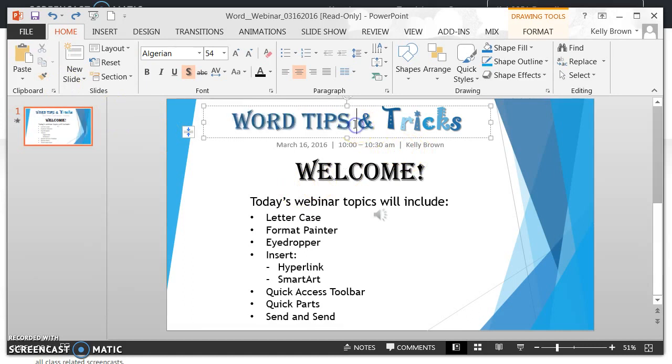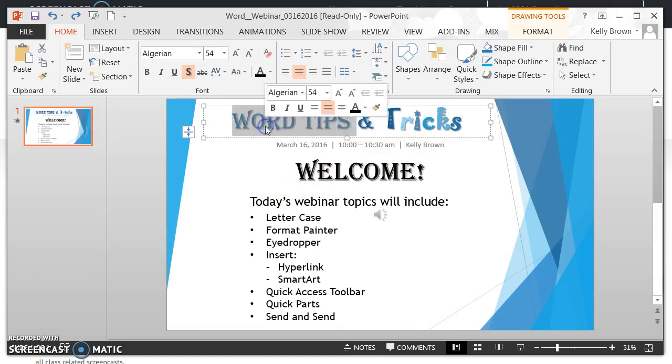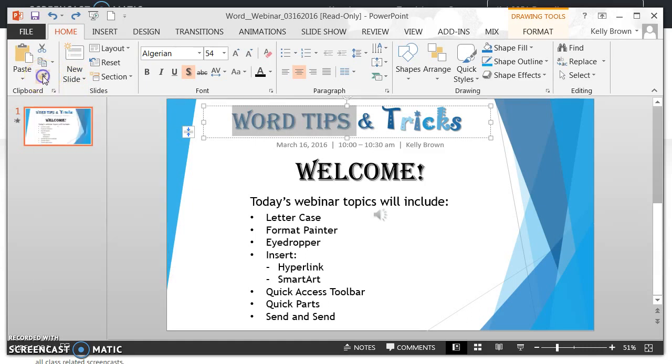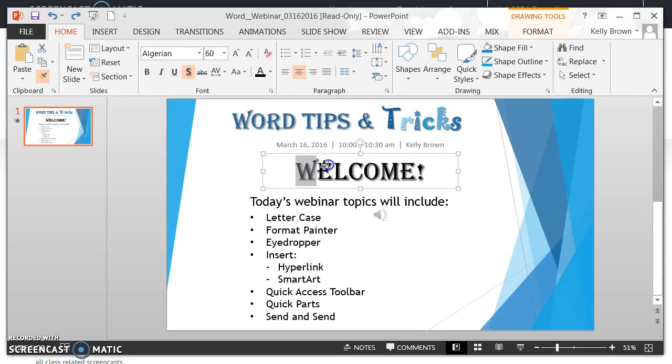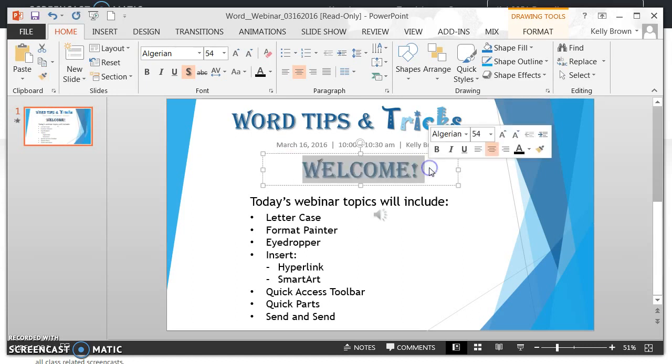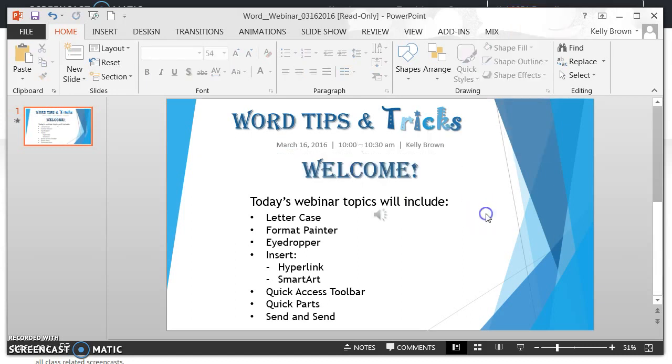So again, I have selected the text that I want to copy the format from. I'm going to click on that paintbrush. You're going to notice that my cursor now looks like a paintbrush, and I'm just going to click and drag over this Welcome where I want the formatting to apply and release my mouse button. And now you can see that the formatting now exactly matches the formatting that was in Word Tips.